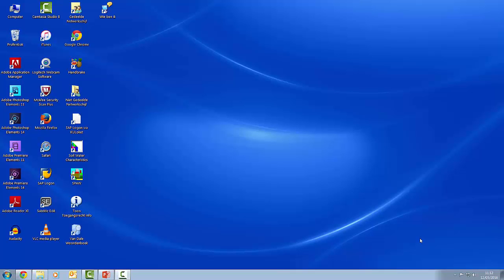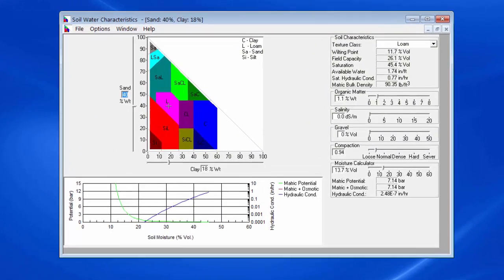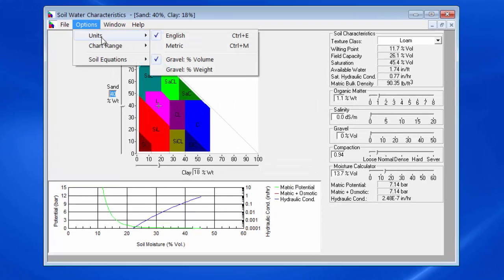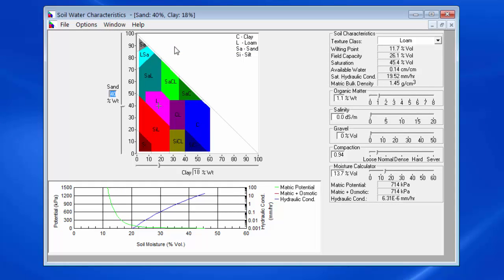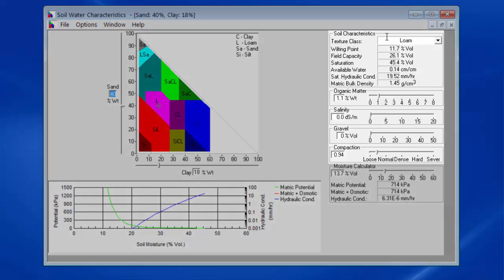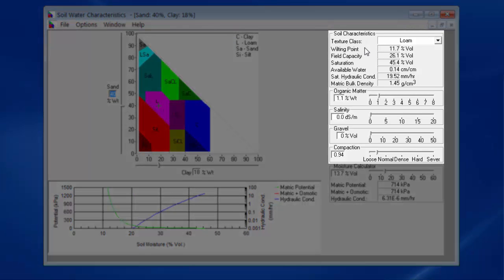In this computer, the software to estimate the hydraulic properties from soil texture is installed. Let me first change the units to metric units. Here I specify the mass percentage of clay and the mass percentage of sand. In this example, 18% and 40% respectively. The software recognizes that this is a loamy soil with these particular characteristics.